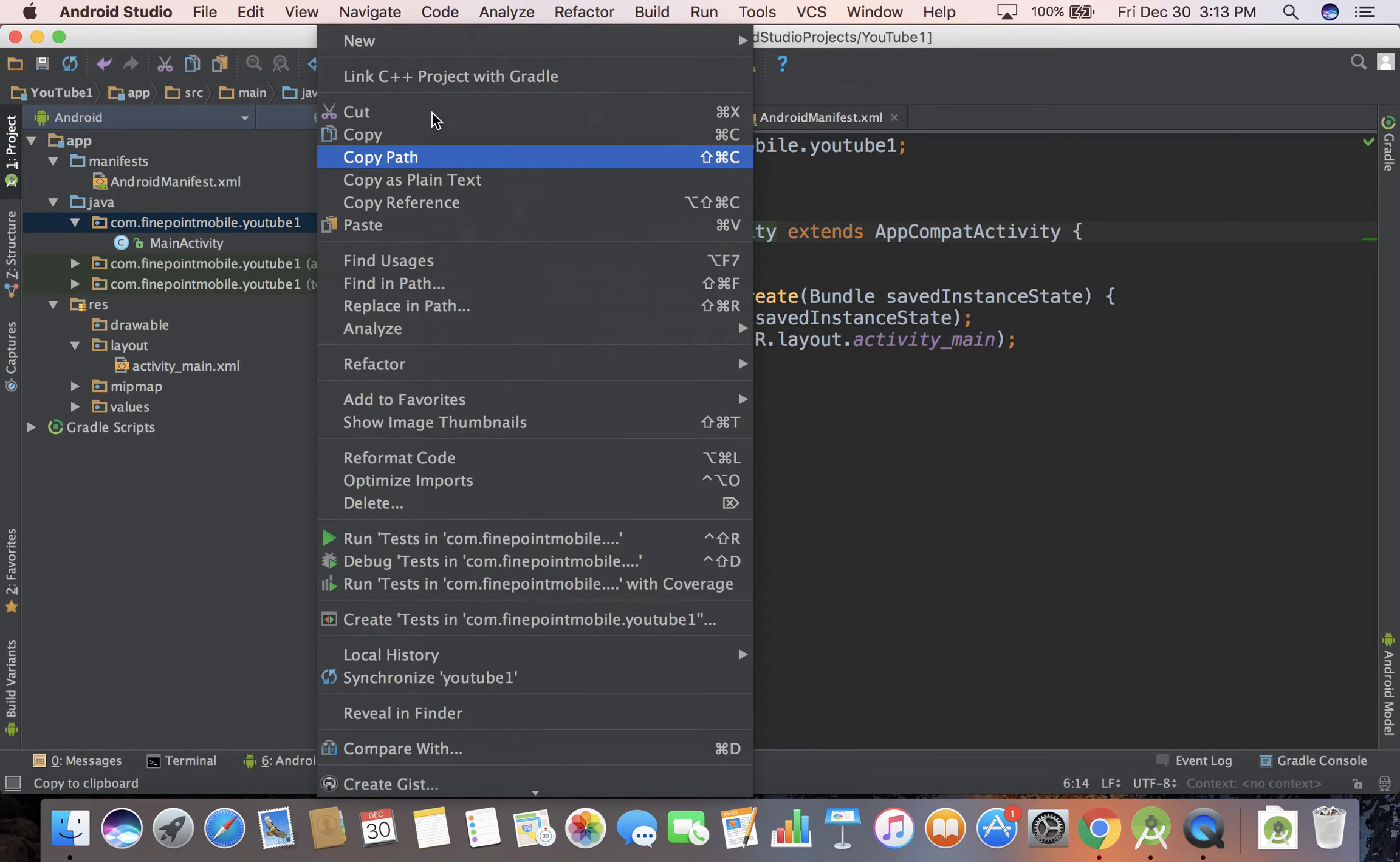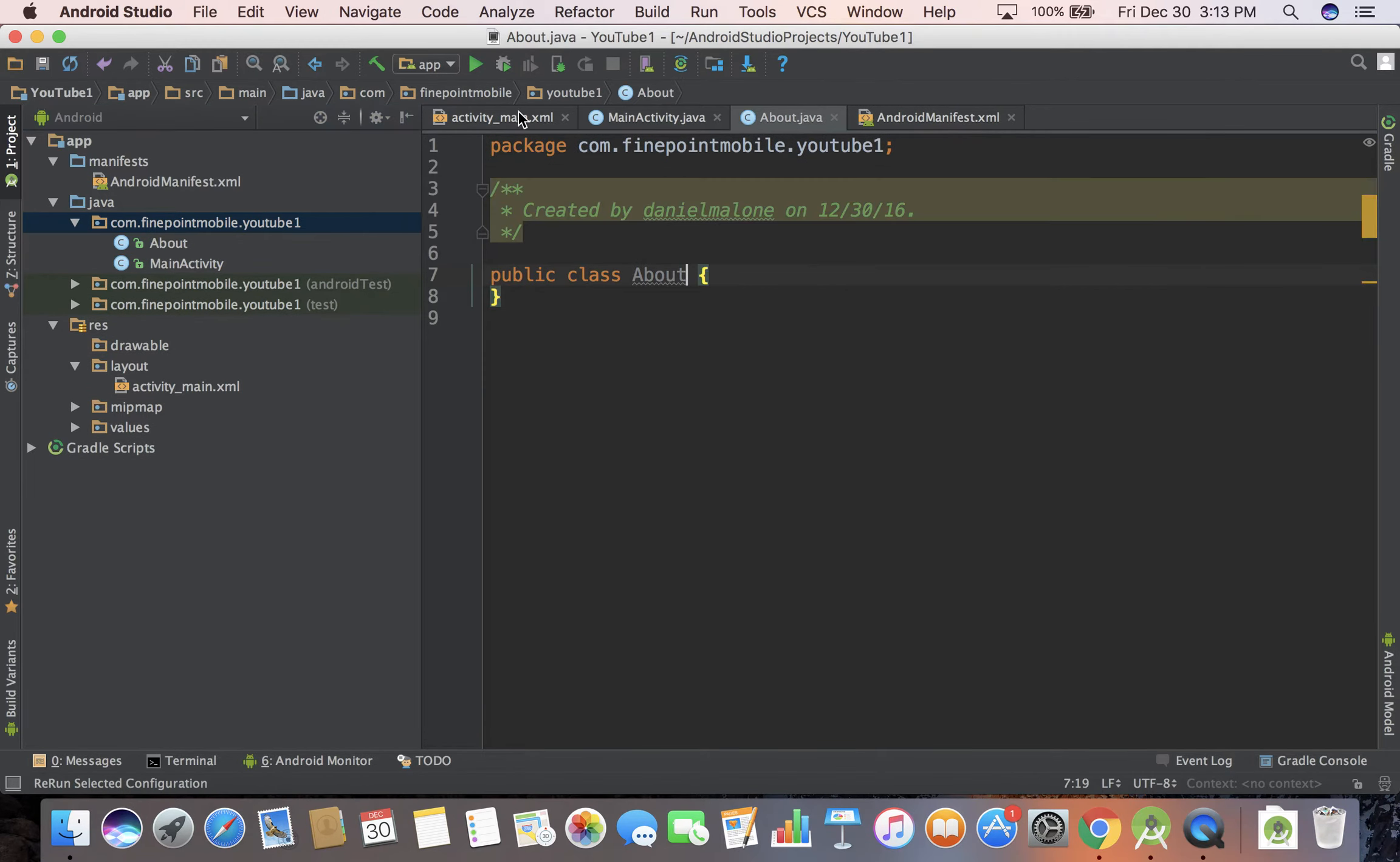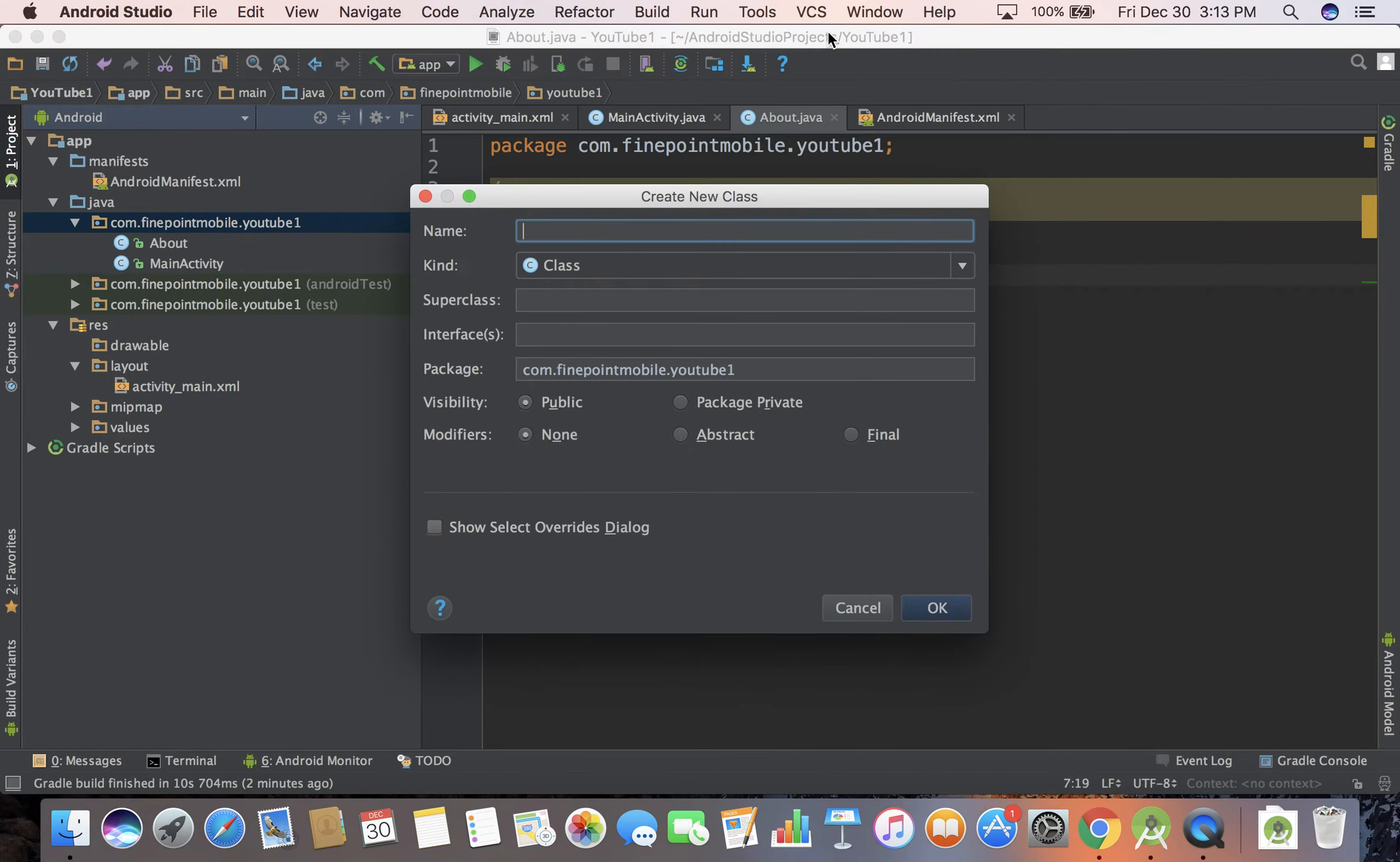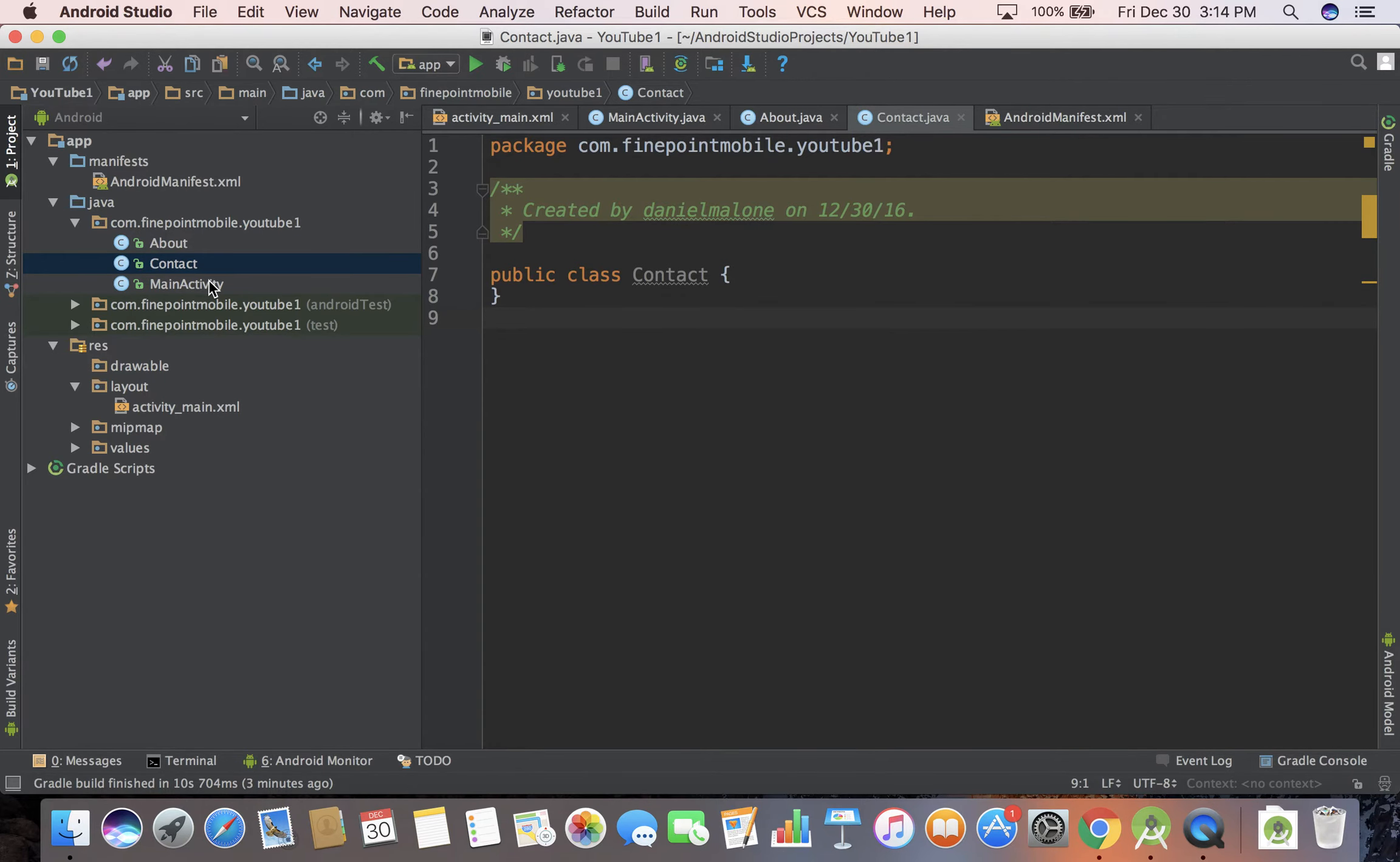Whenever you create a new Java file, go to new Java class, like if you want a new screen or a contact screen. You can create new classes and we'll get into all that later, I promise I'll get into more detail.